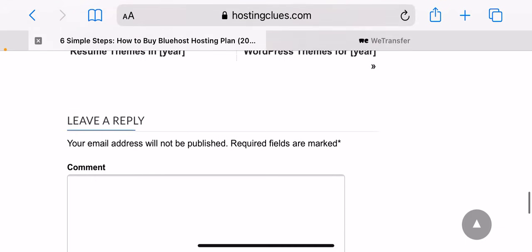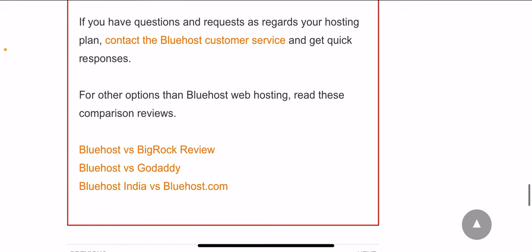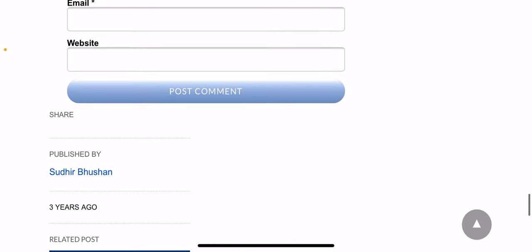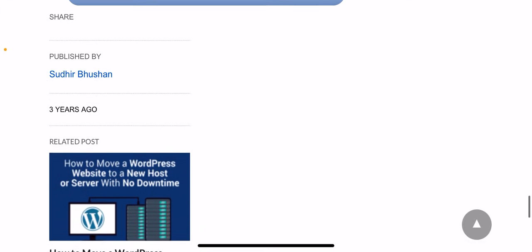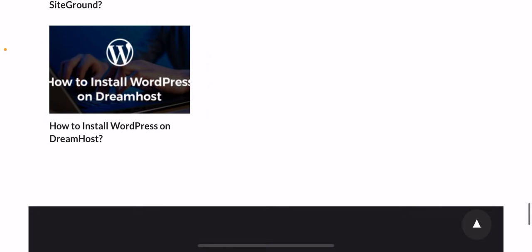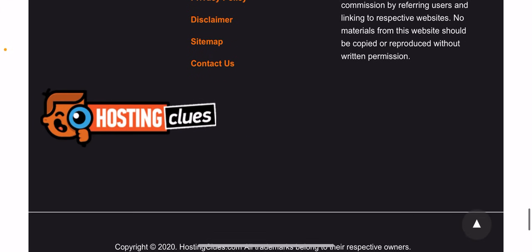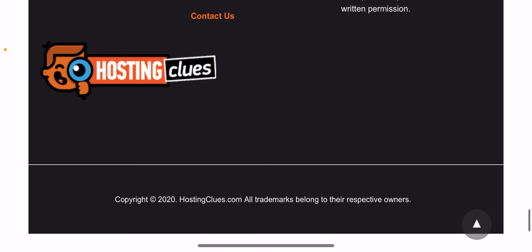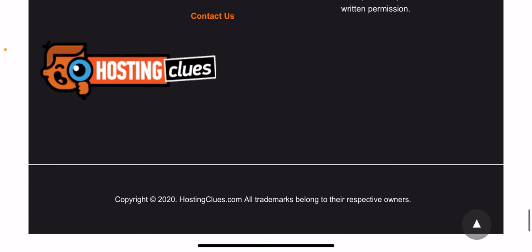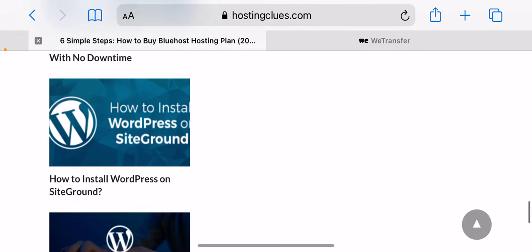For those still contemplating on which plan to choose, it all depends on the features you want. I recommend that you go with the business plan, also known as the electric blue plan, since it gives you the opportunity to use three domains. Or you can go with the pro plan, also known as the true blue plan, if you want to host more than three domains.